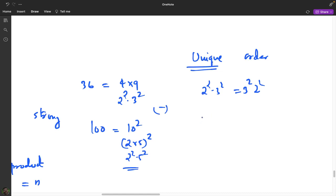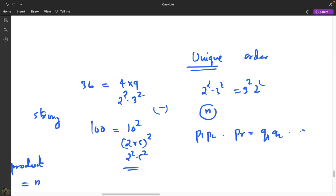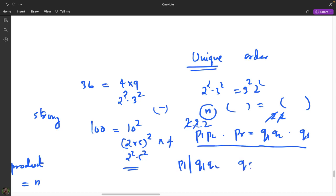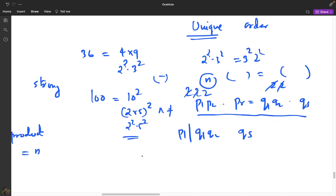To prove uniqueness, suppose a number N has two different prime factorizations: p1·p2·…·pr and q1·q2·…·qs. Cancel all common factors from both. Then p1 must divide the product q1·q2·…·qs. Since p1 is prime and divides a product, it must divide one of the qi's. But since both p1 and qi are primes, p1 dividing qi means p1 equals qi, which contradicts having already cancelled all common factors.